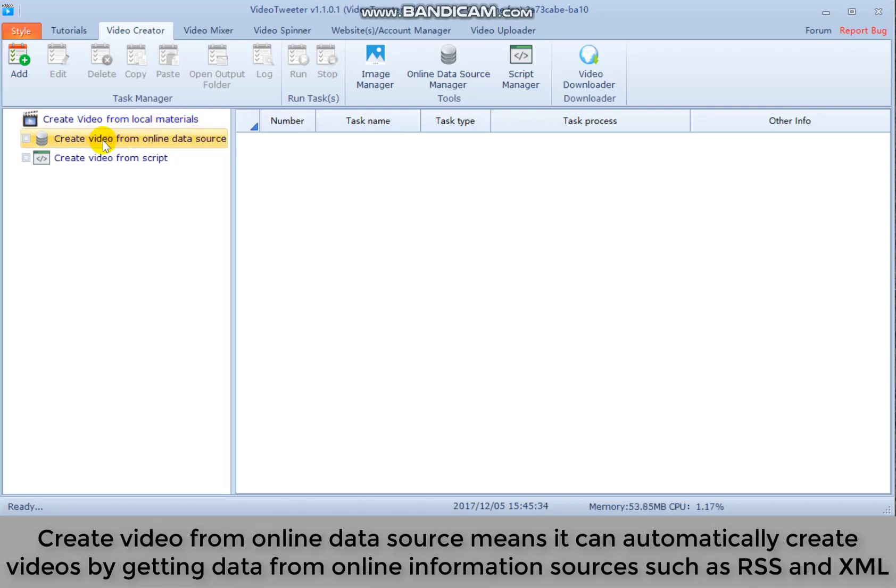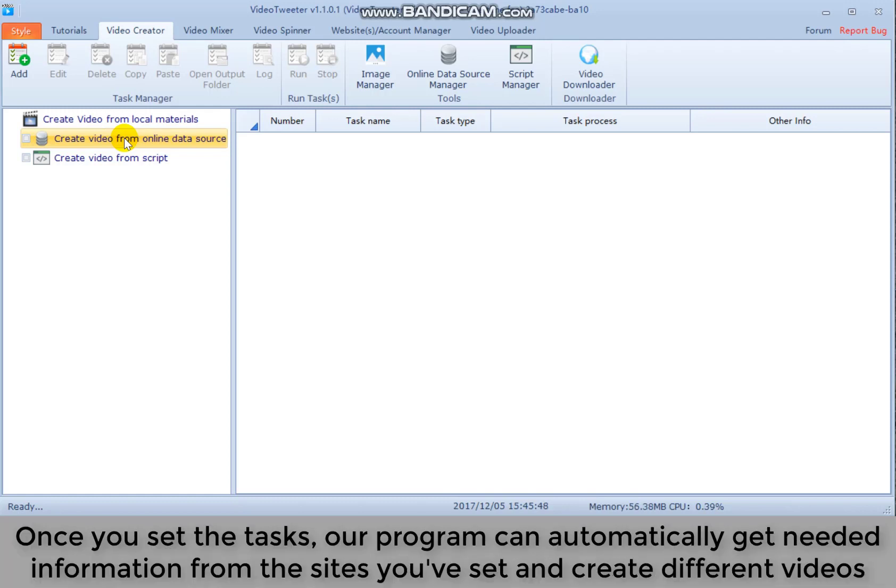Create video from online data source means it can automatically create videos by getting data from online information sources such as RSS and XML. Once you set a test, our program can automatically get needed information from the sites you've set and create different videos.